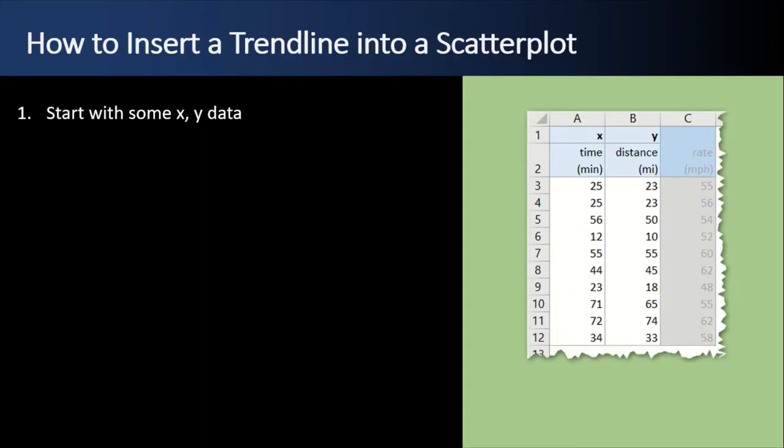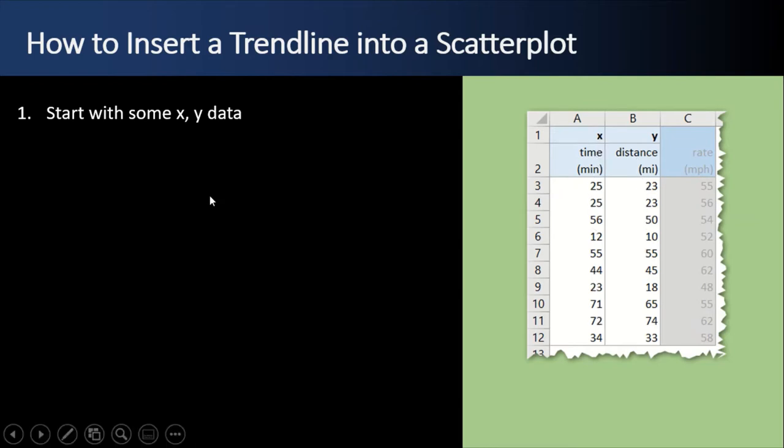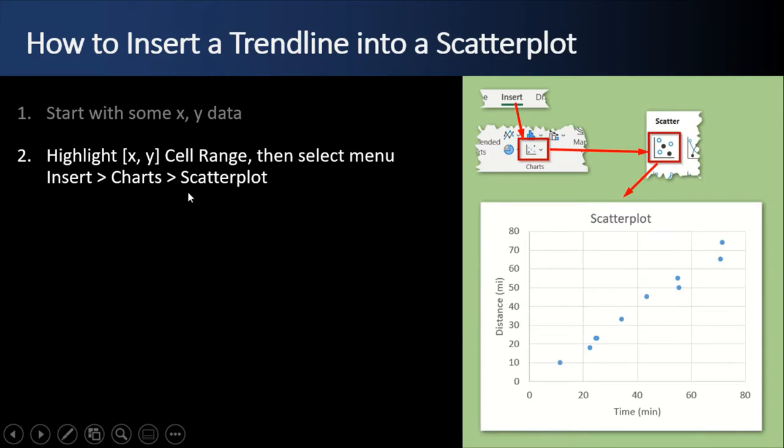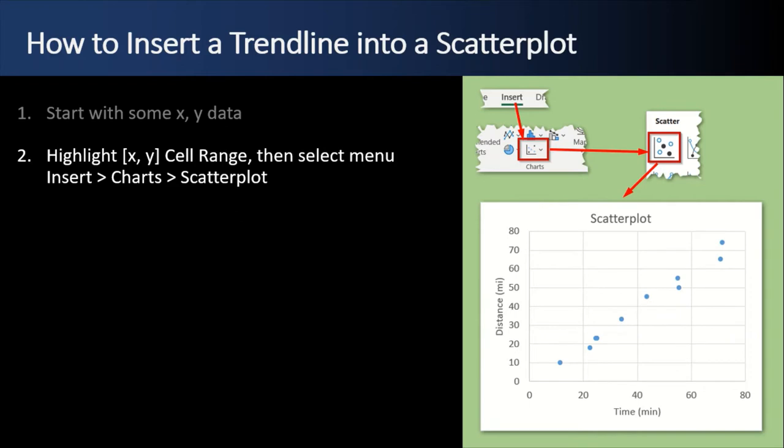So in this chapter, we're going to learn how to insert a trend line into a scatter plot. We start first with some X and Y data, like is shown here, our observations for X, time in minutes, and Y, the distance we were able to travel. Next, we highlight the X and Y cell range, including the column headers. And then we select the menu item insert, and then the toolbar section or area charts, and little drop down for scatter plots. And there's a lot of options available, but just go ahead and select the standard scatter plot with no lines connecting the dots.